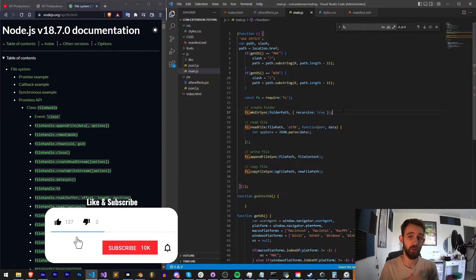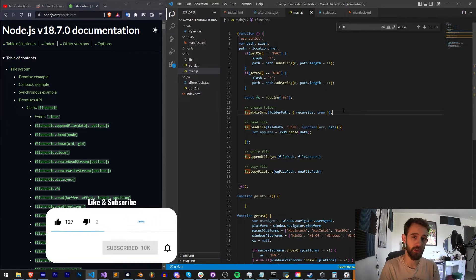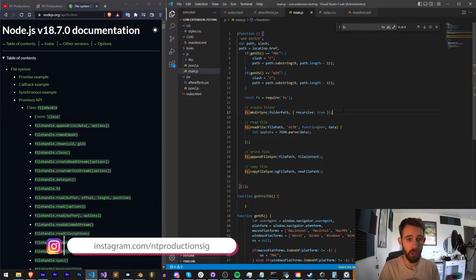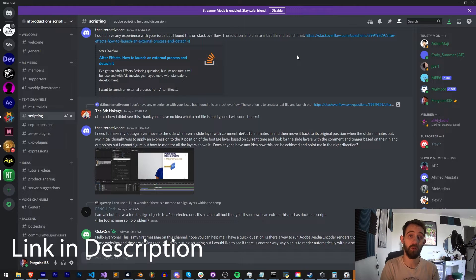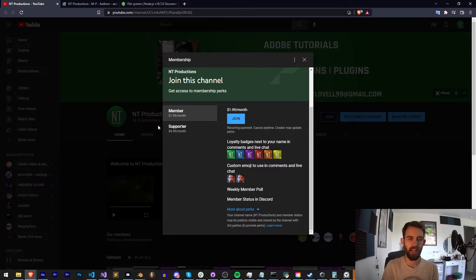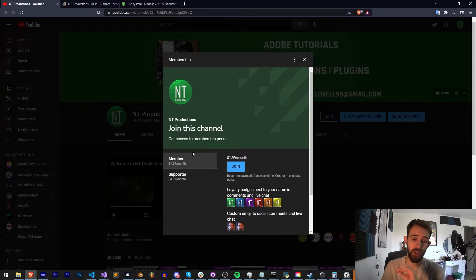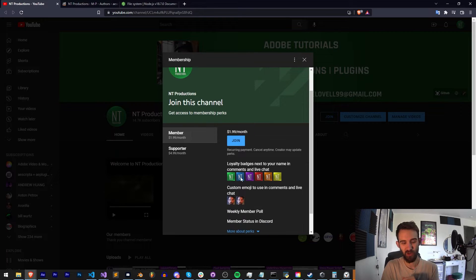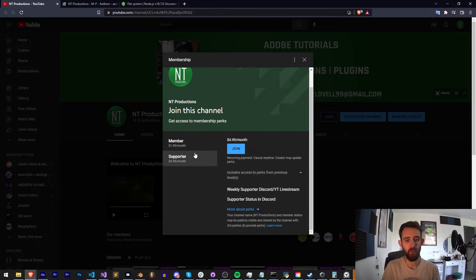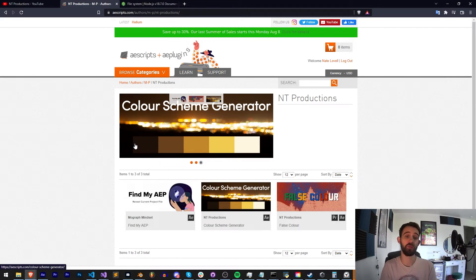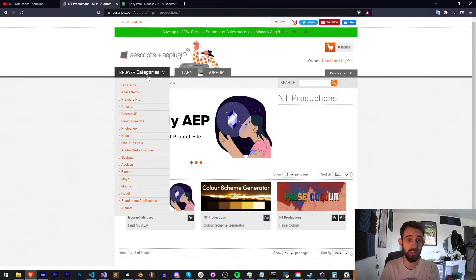Before we get started I do want to remind you to hit subscribe and the bell icon to be notified of new videos coming out twice weekly. Down in the description you can follow us on GitHub to get the extension testing code and follow us there for coding updates, as well as Instagram for other live updates. If you're not already a member of our Discord server make sure you join to get help with scripting, extensions, plugins, submit tutorial ideas, and much more. You can also check out our membership system and the links for Aescripts, Gumroad, and Adobe Exchange.